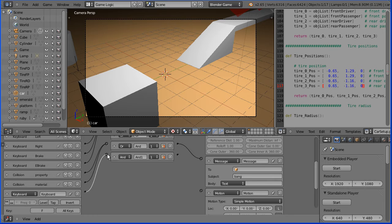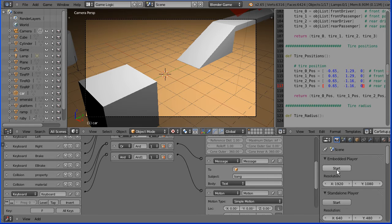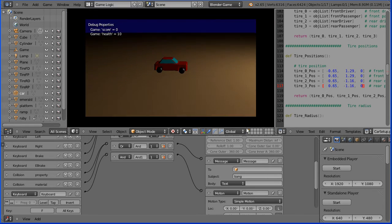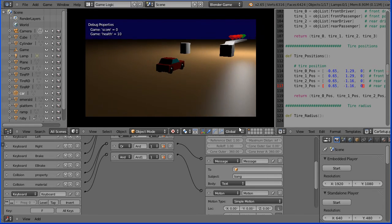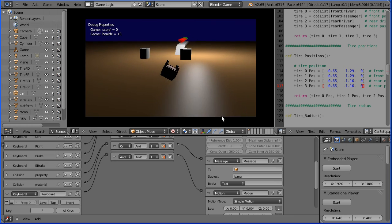And when we start the game engine and press F on the keyboard the car flips.